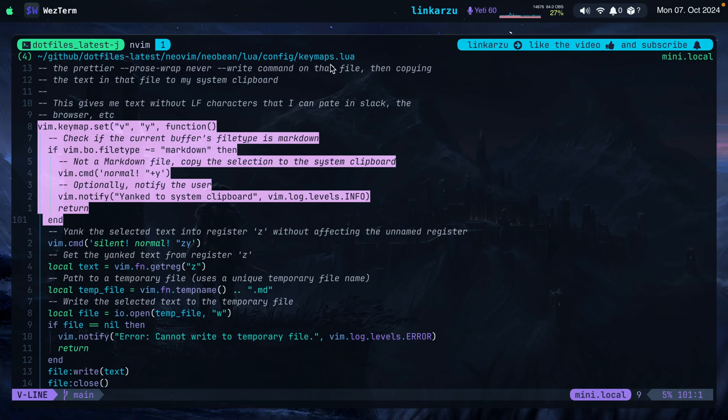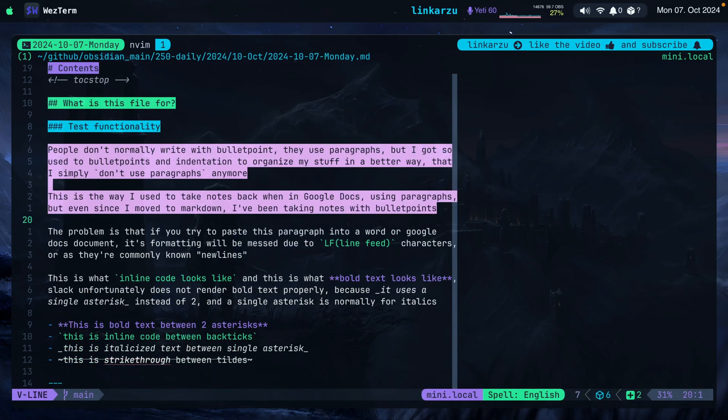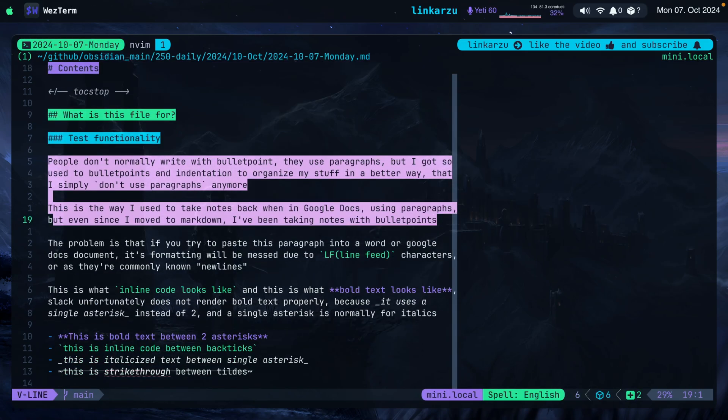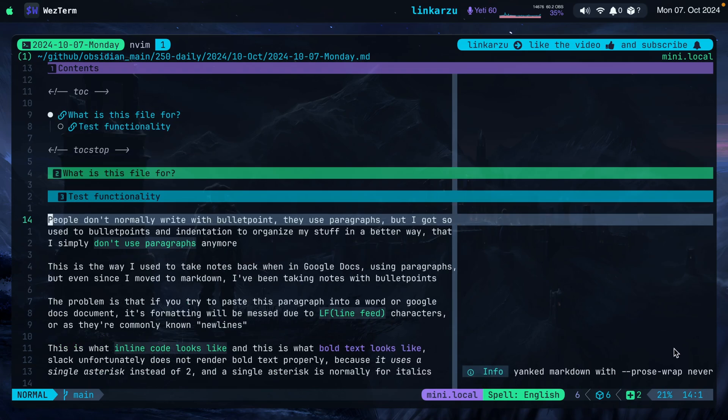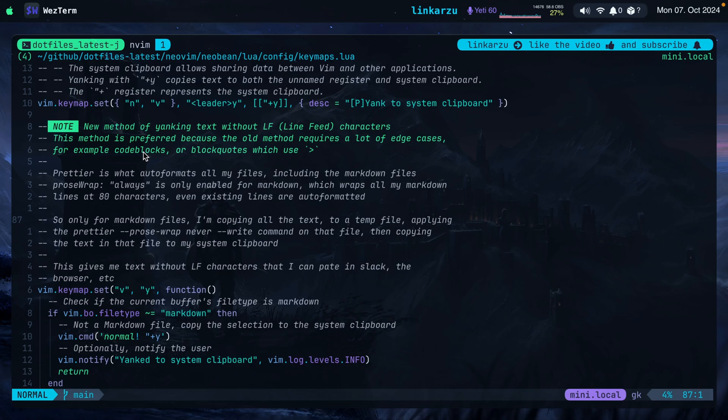Notice that this is a Lua file. You can see that here, keymaps.lua. And I hit Y. You're going to see that it yanked to System Clipboard. You didn't see the other message that we saw when we yanked the text in a markdown file. Notice that this is a .md file, Markdown. If I yank here, we're going to see this proswrap never message. I left a note here explaining what this keymap does. So it just yanks without the new line characters, or they're also known as LF line feed characters.